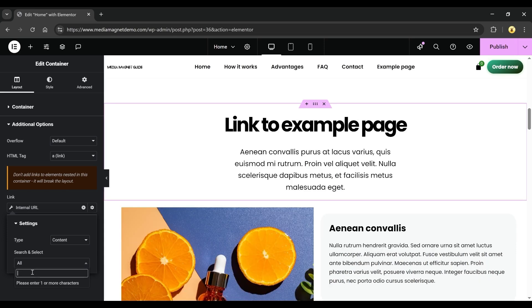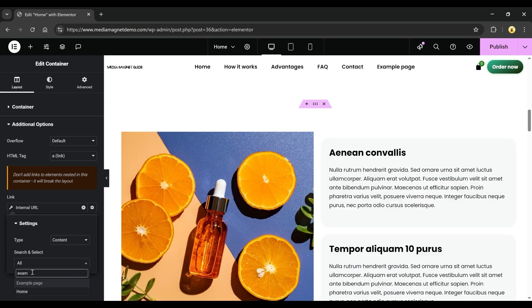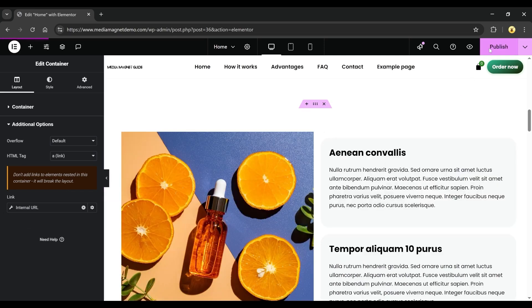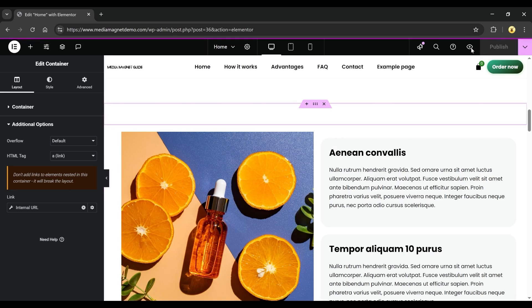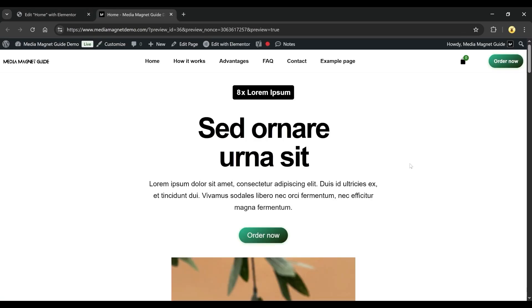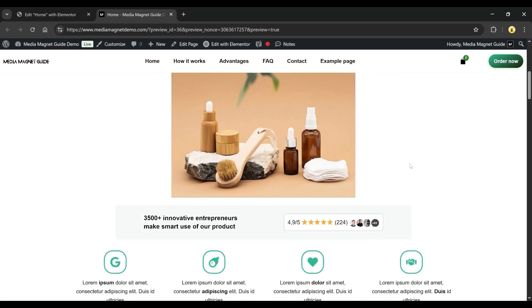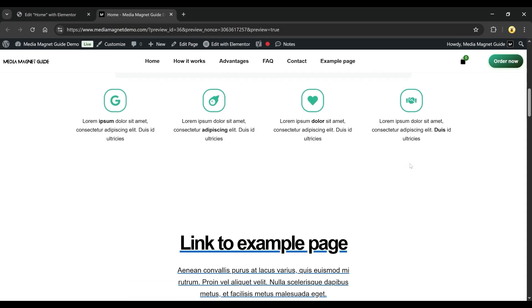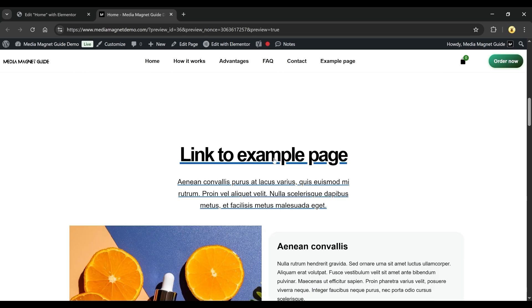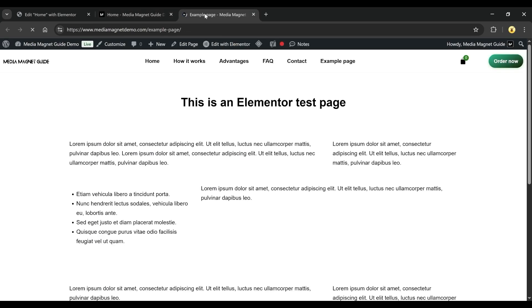For example, I typed Example Page and selected it. Now this container will redirect to the Example Page. Let's preview it. When a visitor scrolls down the Home Page and clicks on the container, they'll be taken straight to the Example Page in a new tab. Just like that.